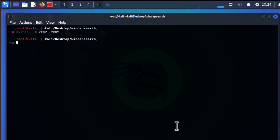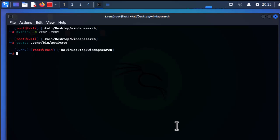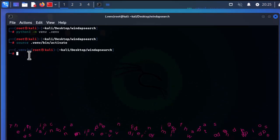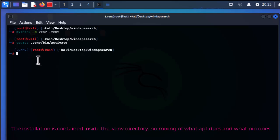The second command is 'source' to activate this virtual environment. After running these commands, you can see the prompt has changed — now we have '.virtual_environment' in parentheses, which means we have activated our virtual environment. These commands allow the installation to be contained inside the '.virtual_environment' directory, so all installations will run inside this directory with no mixing between apt-provided packages and pip-provided packages.